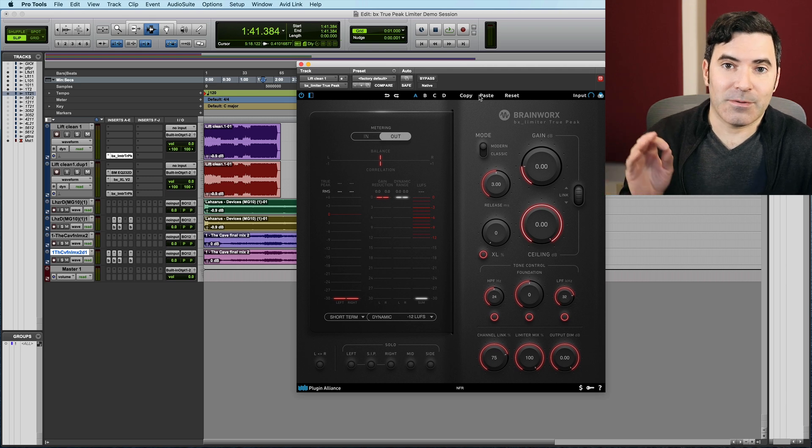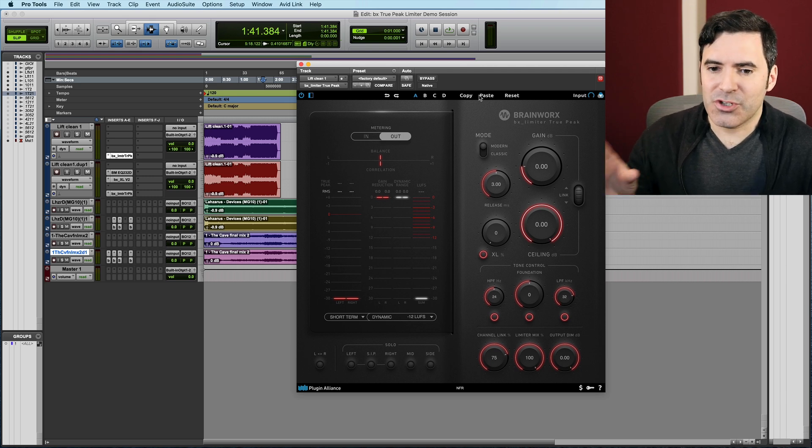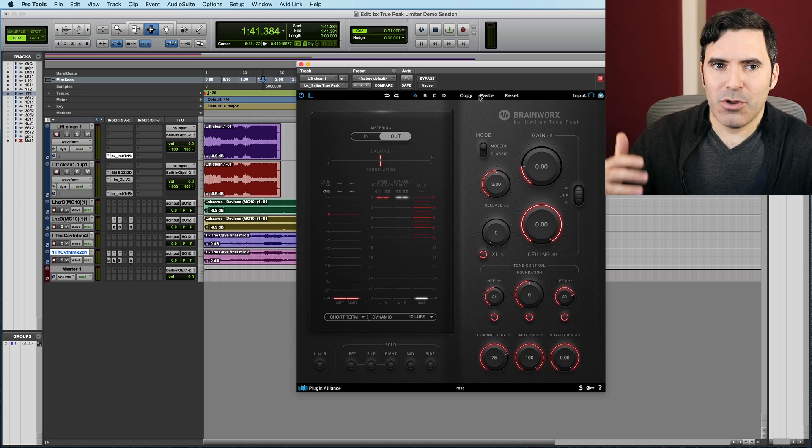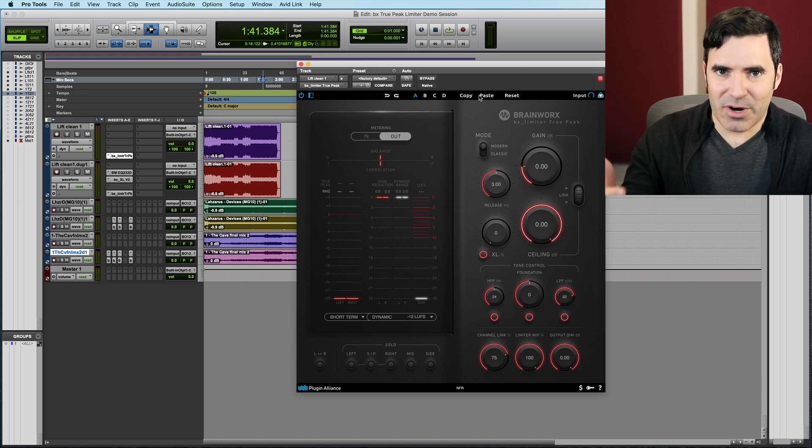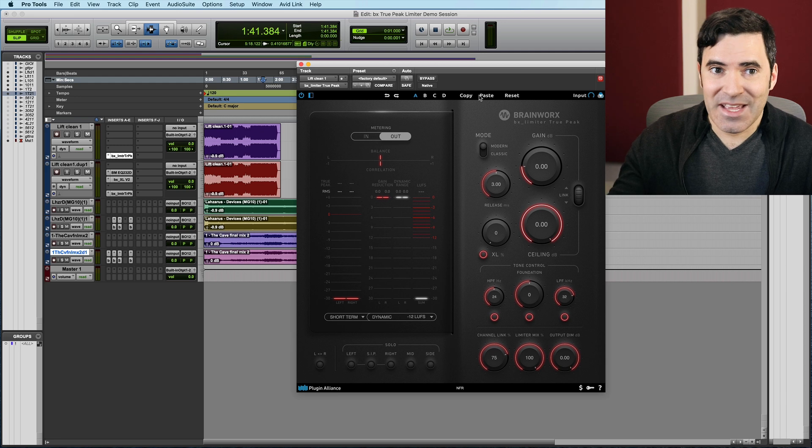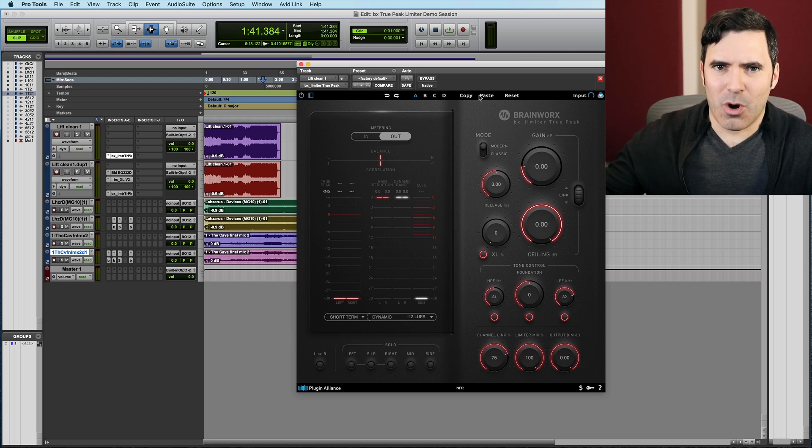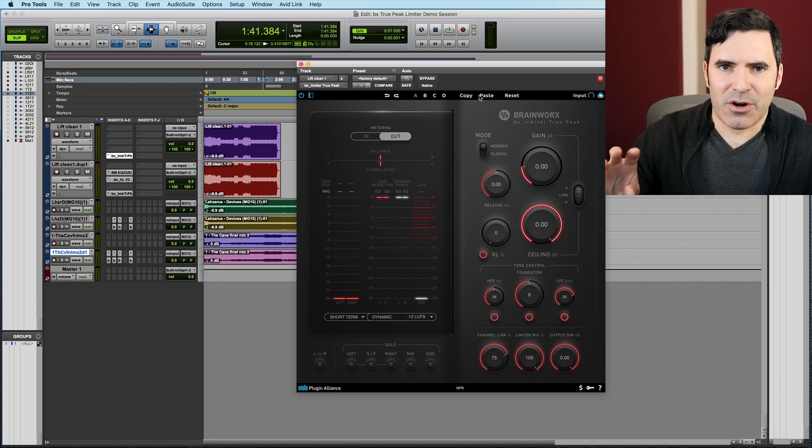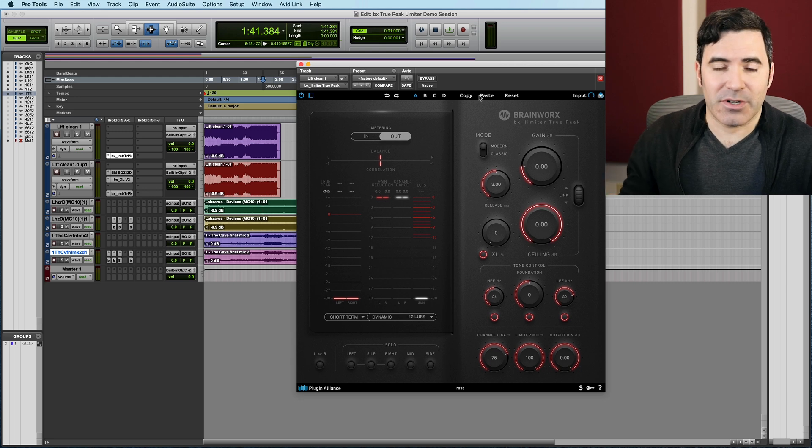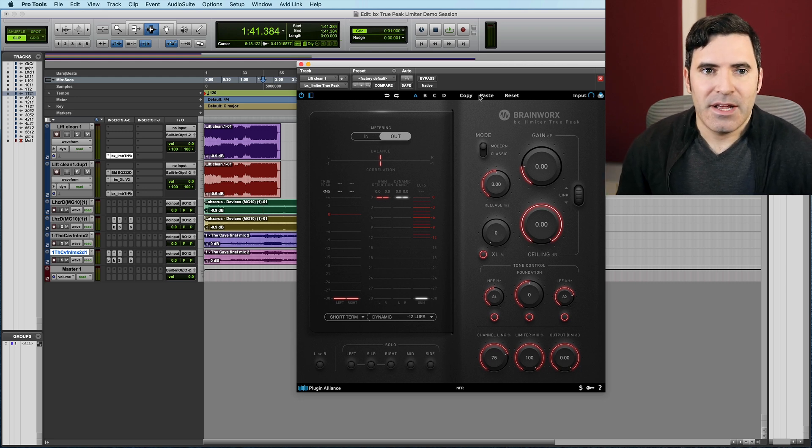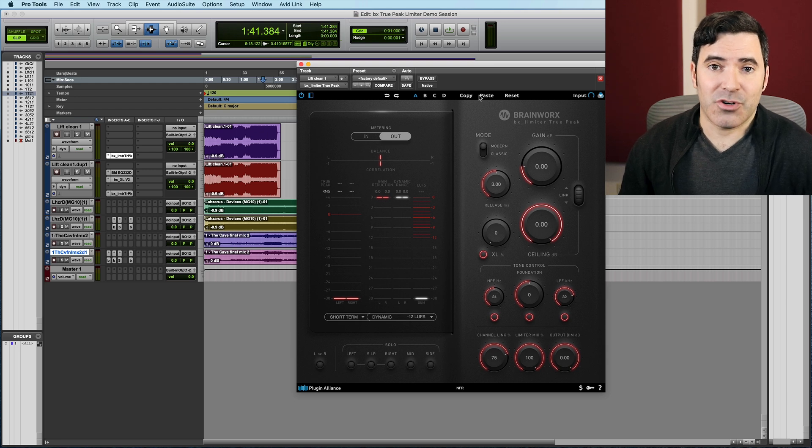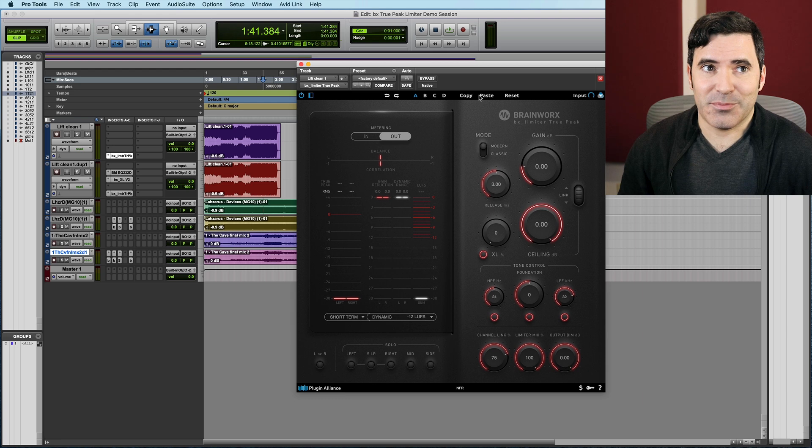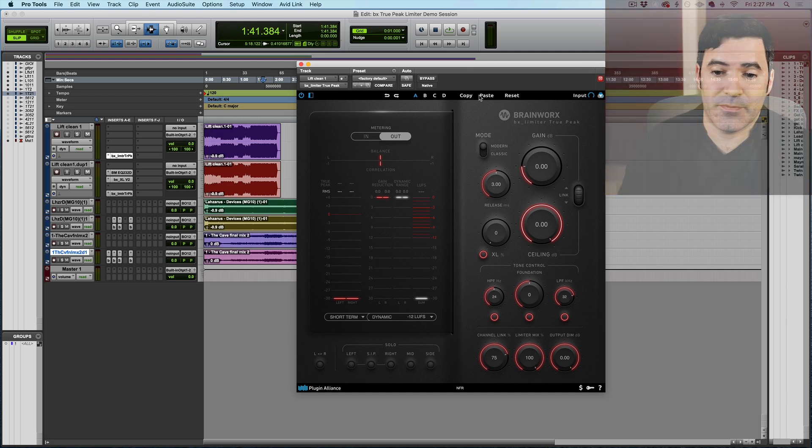It uses something called selective oversampling, where it's using oversampling in those portions of the signal where the engineers of Brainworx have found it to be helpful and kind of ignores oversampling in those areas where they found it to actually be detrimental or counterproductive to the signal. They worked on this in conjunction with a bunch of mastering engineers to get their feedback on it, and it is, I think, one of the most simple, beautiful, easy-to-use limiters out there. Let's dive under the hood of it.